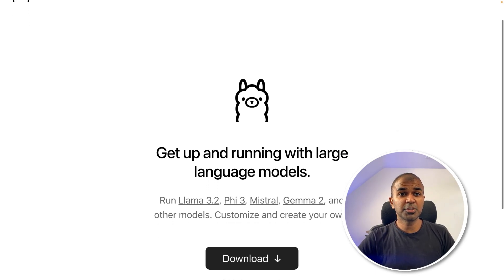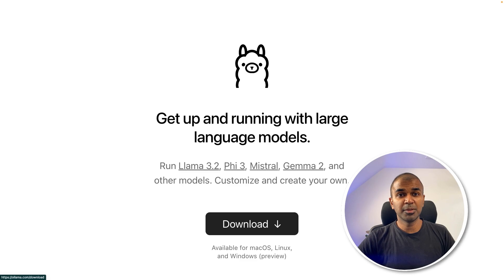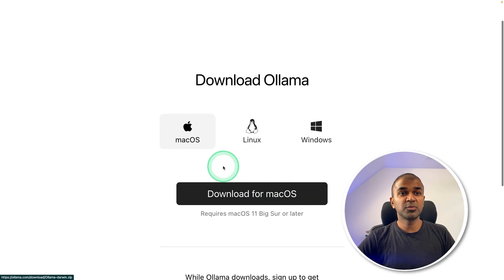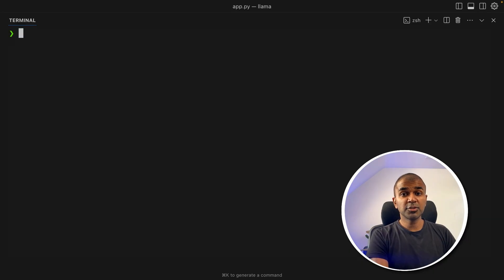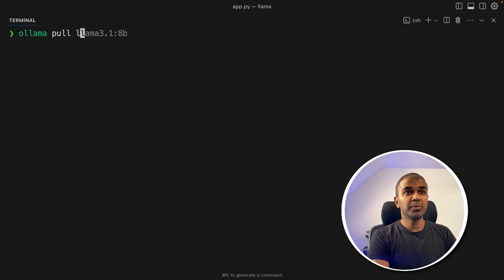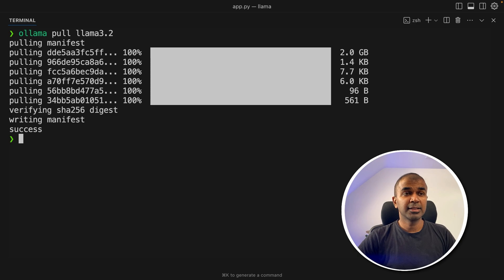First, go to ollama.com and download Ollama. You have various versions for Mac OS, Linux and Windows. Choose accordingly. Once after you download, in your terminal, type ollama pull llama3.2 and then click enter.